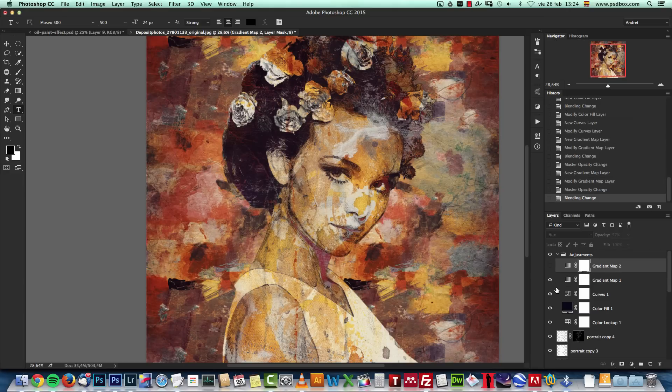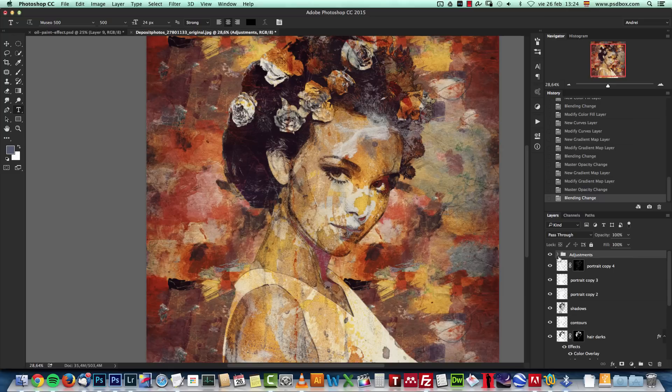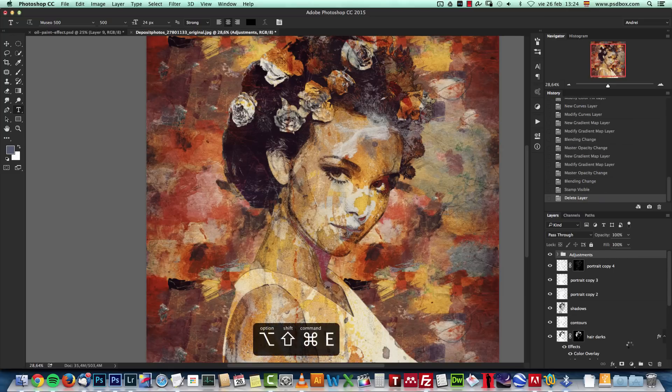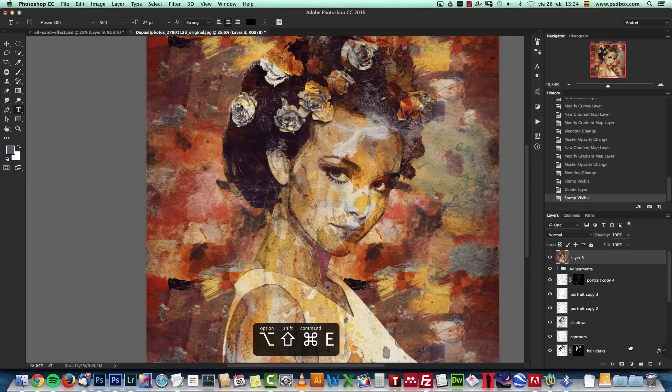Then I used the camera raw as a filter. So once you're happy with the color tone that you want, just press command alt shift and E, or control alt shift E, to create the stamp.